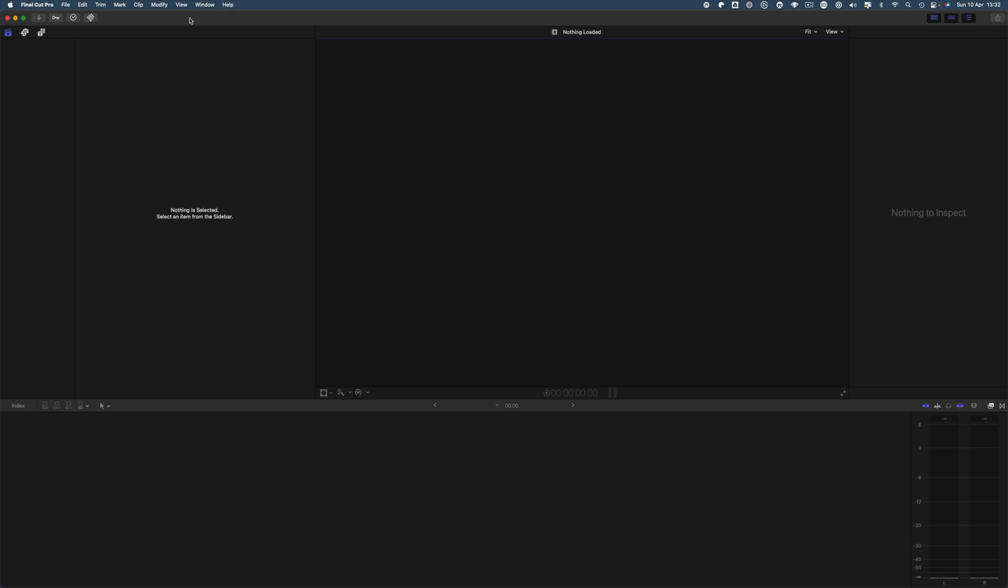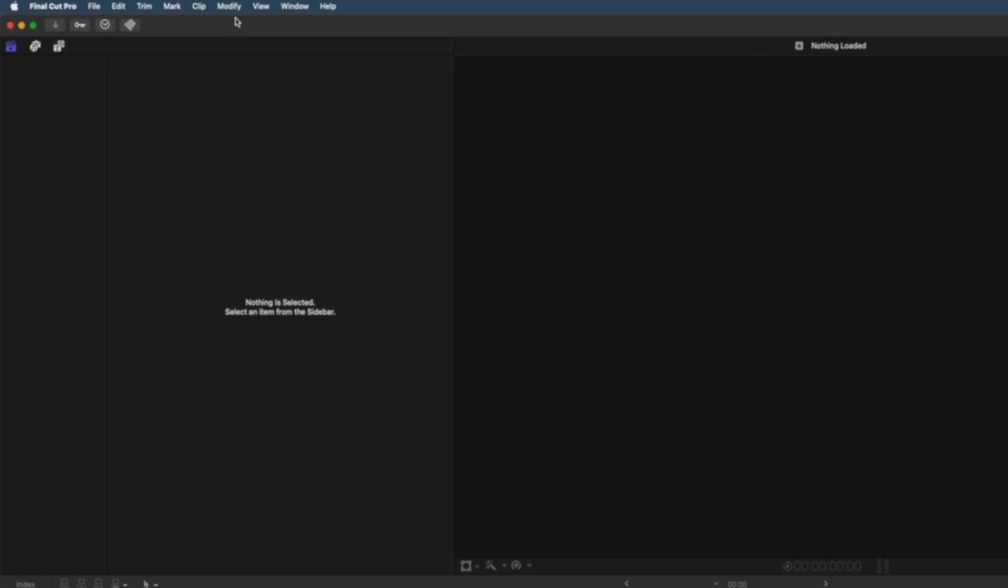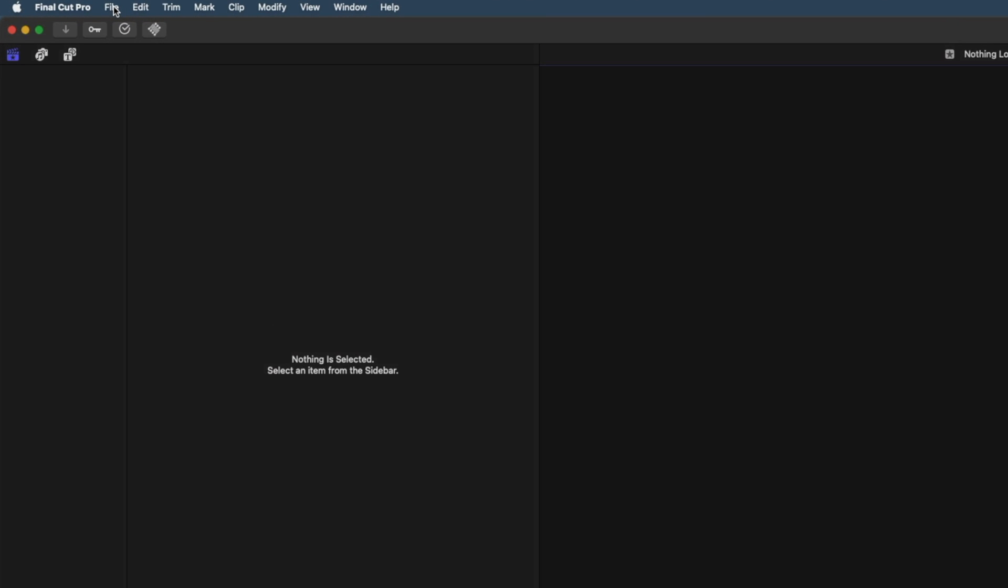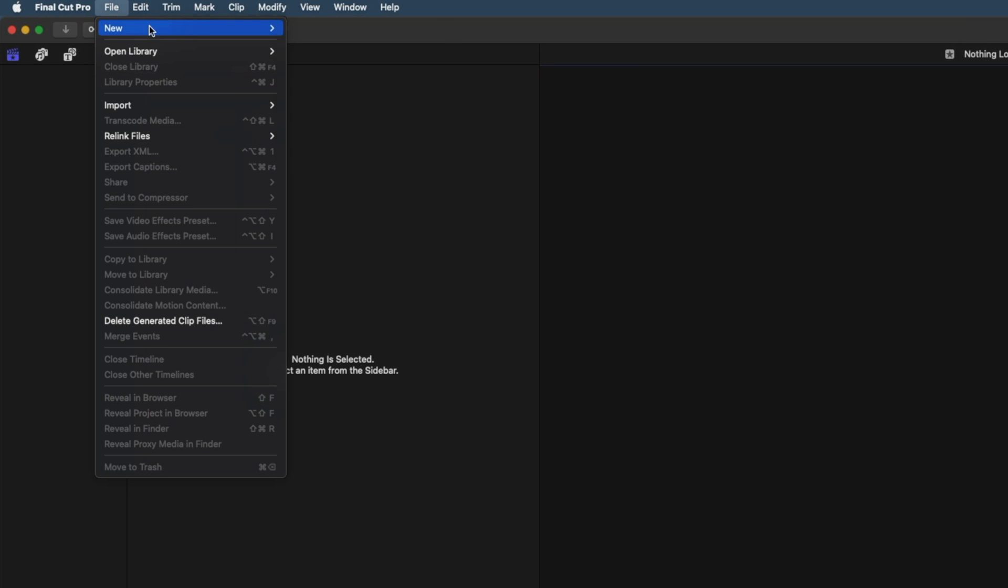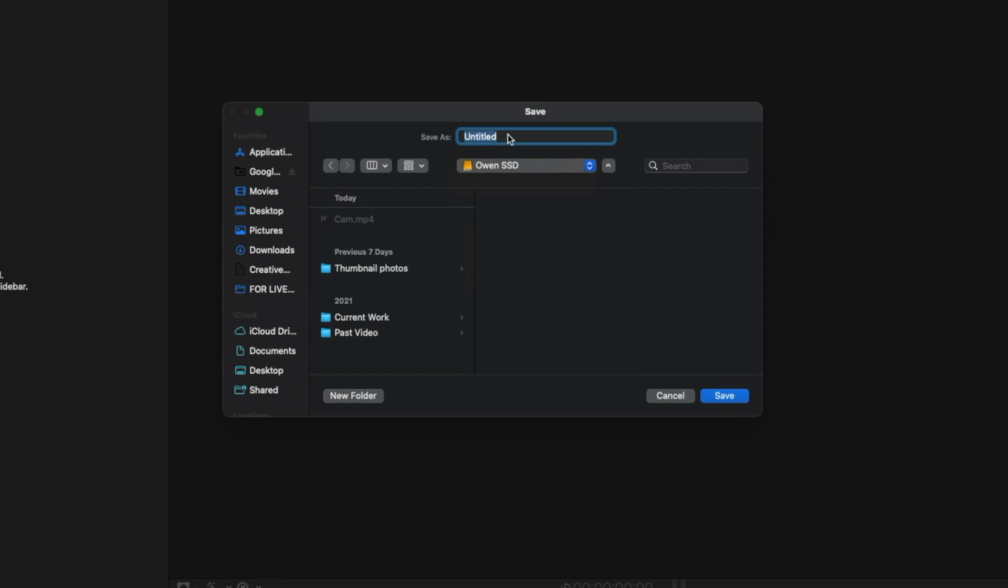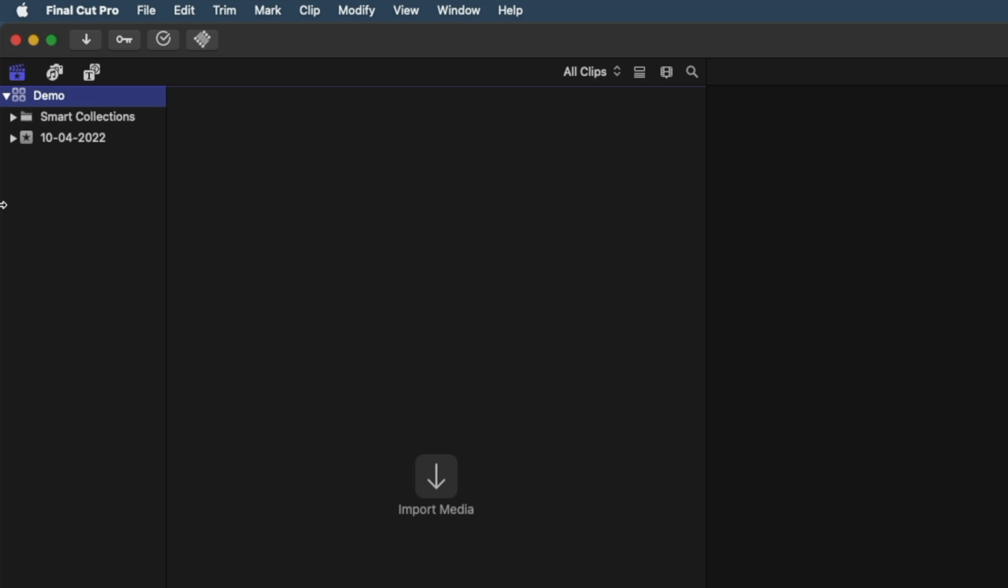Okay, so first off, I've got my Final Cut open. And first of all, we need to make a library. So we can come up to File, New, Library, and I'm just going to call this Demo. And now what this has done is it's made our library and also an event in this.